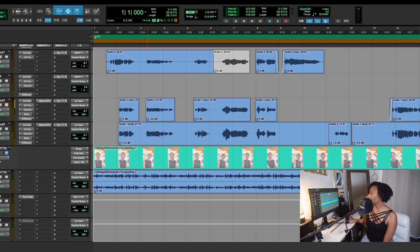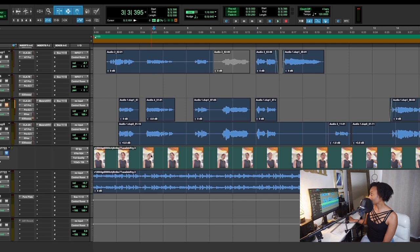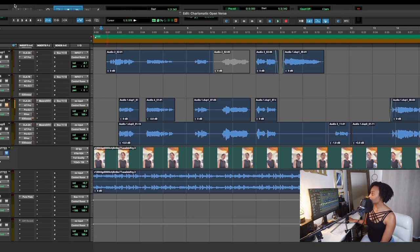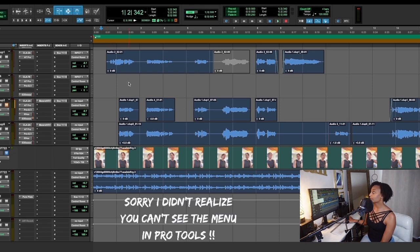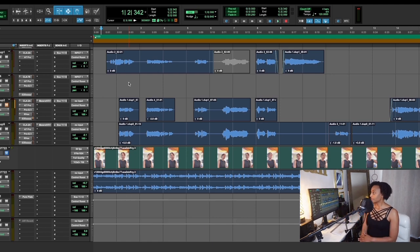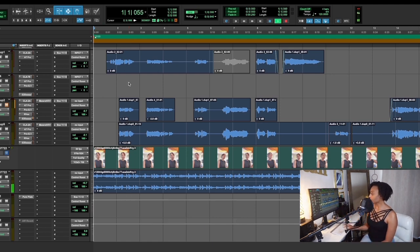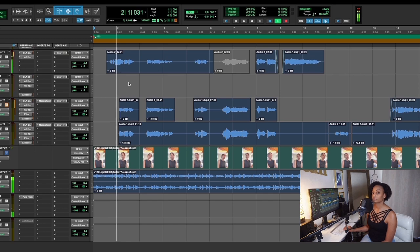I'm using Pro Tools. What I would do if it wasn't already here — I told you I already recorded this — is go to File, then Import, then Video, and then you just search for the video and it uploads it in here. Once you do that, it's in there. I did write and record the song already, but if you want to see my process for how I write a song, you can check out this video where I actually did that.